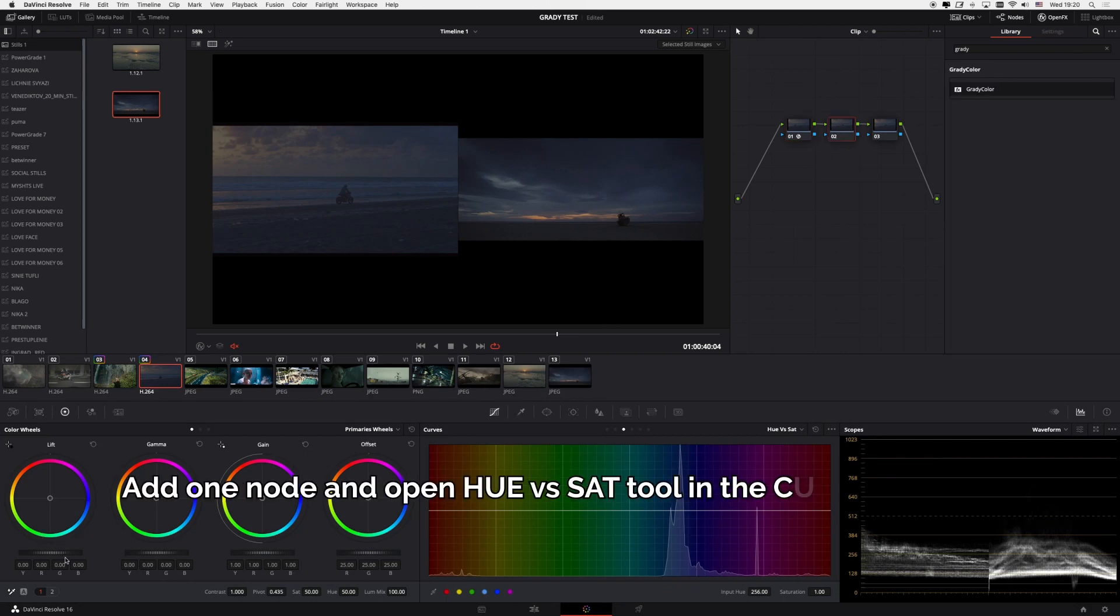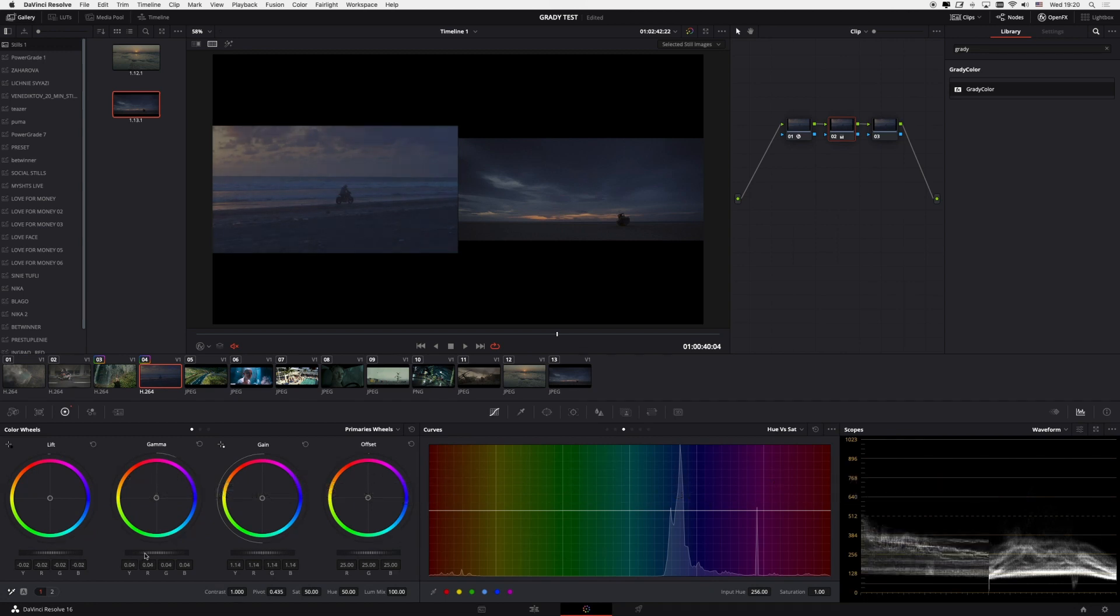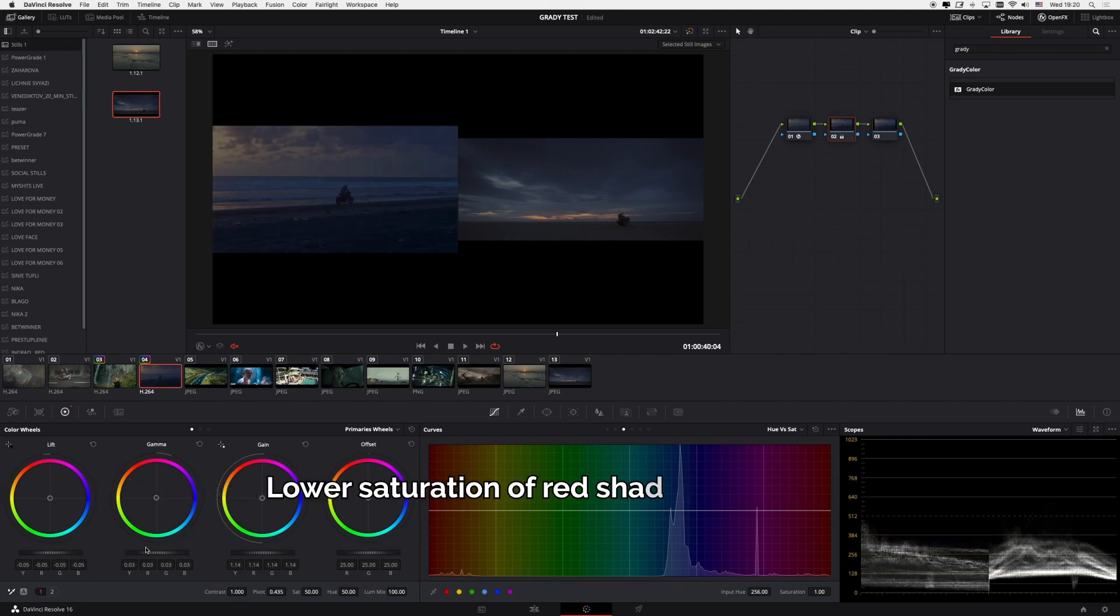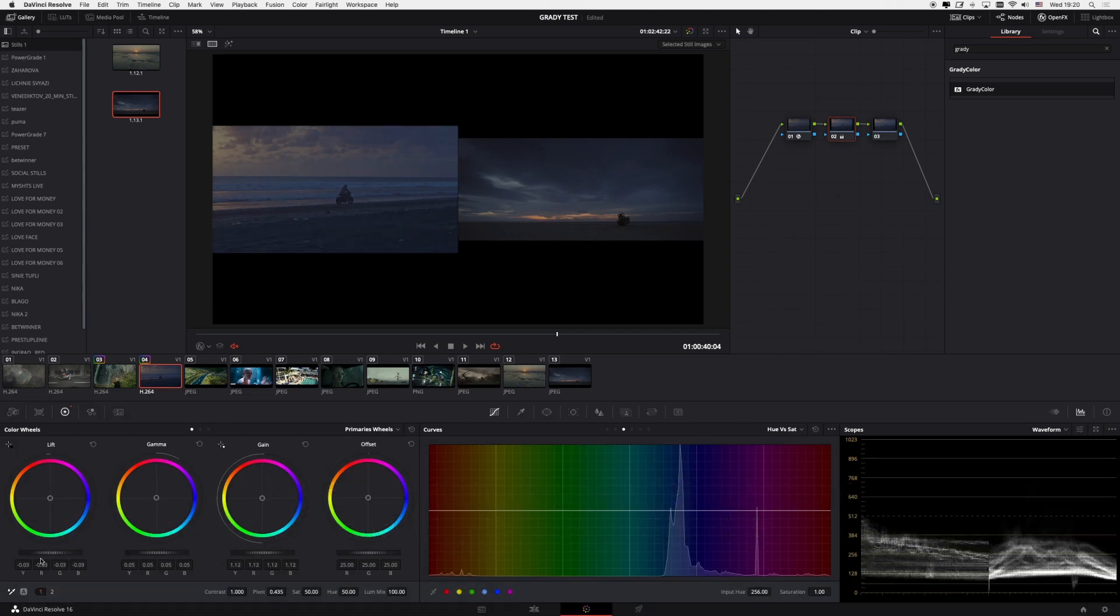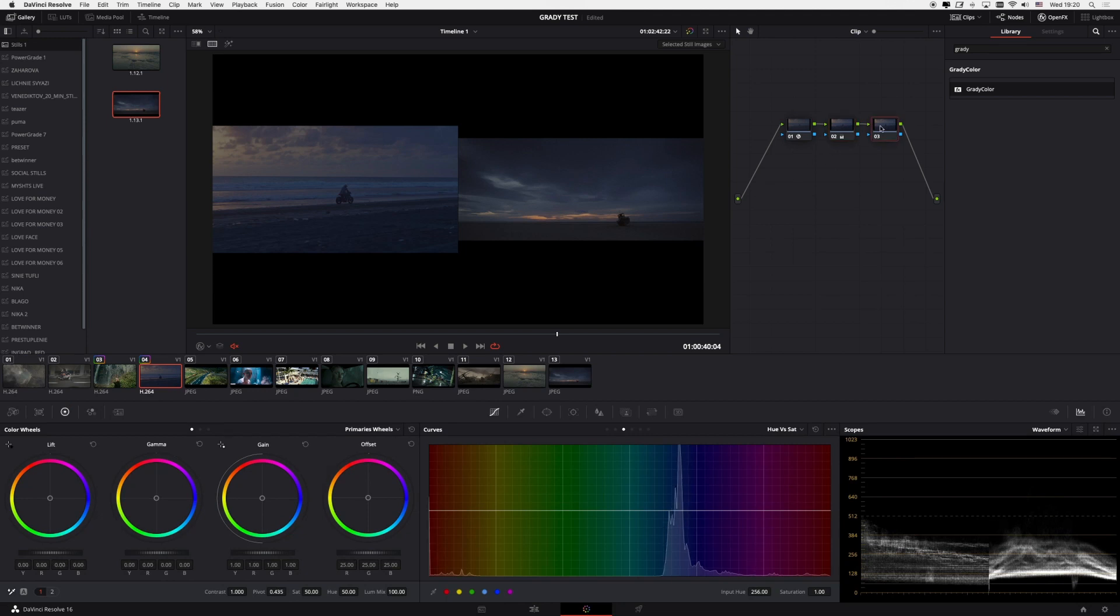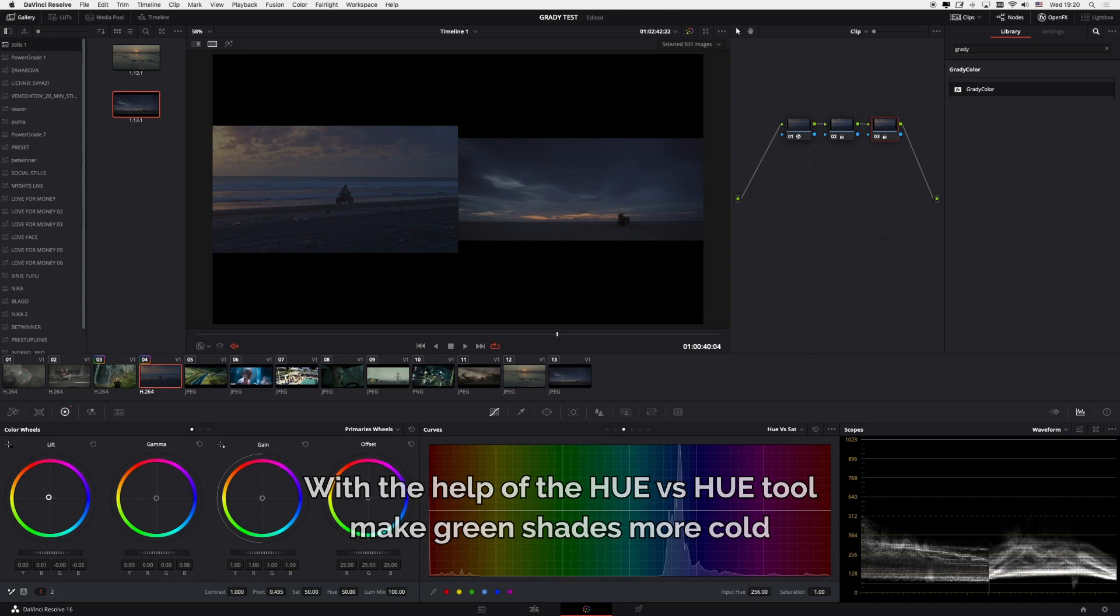Add one node and open Hue vs. Sat tool in the Curves section. Lower saturation of red shades on the skin and bring them to neutral state. With the help of the Hue vs. Hue tool, make green shades more cold.